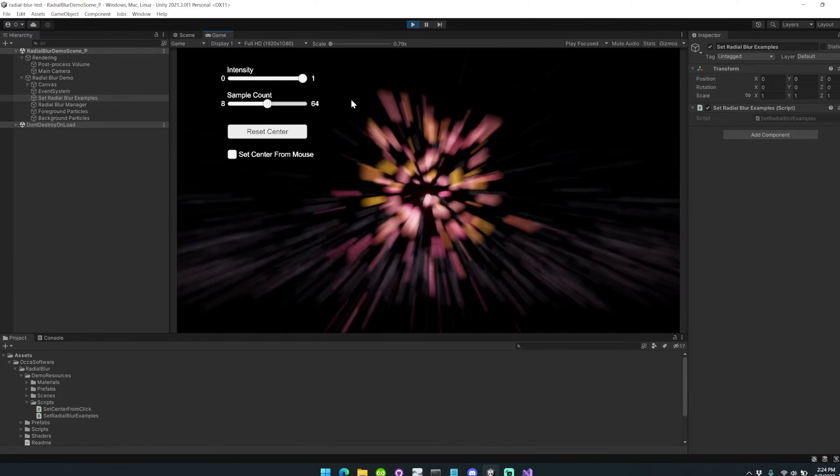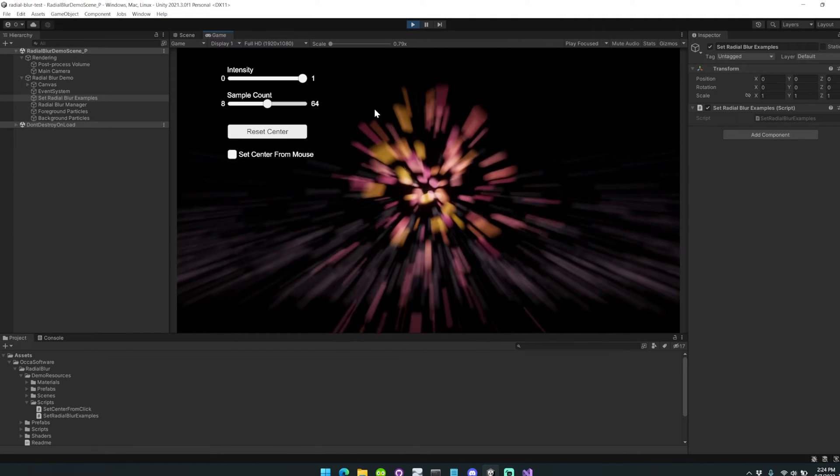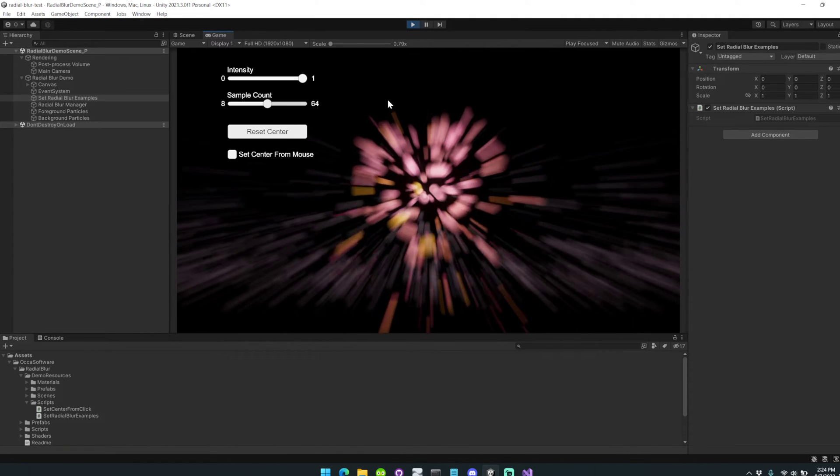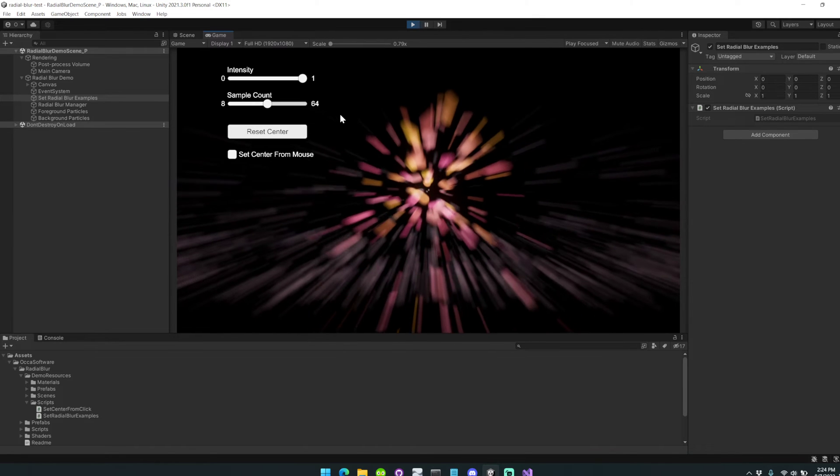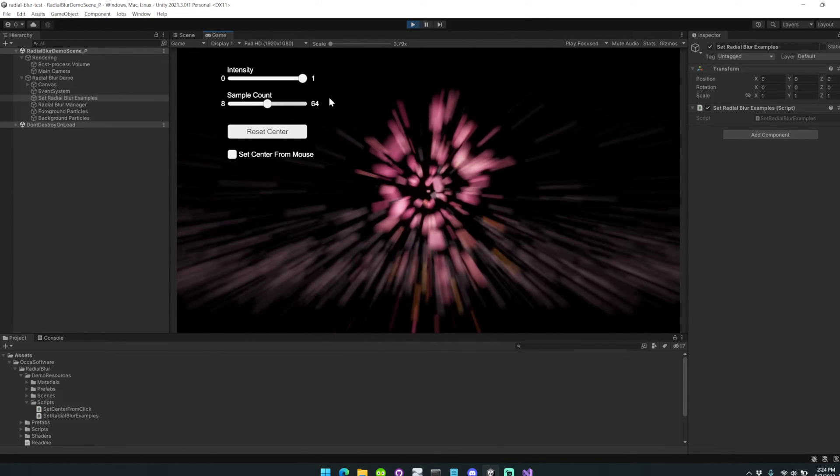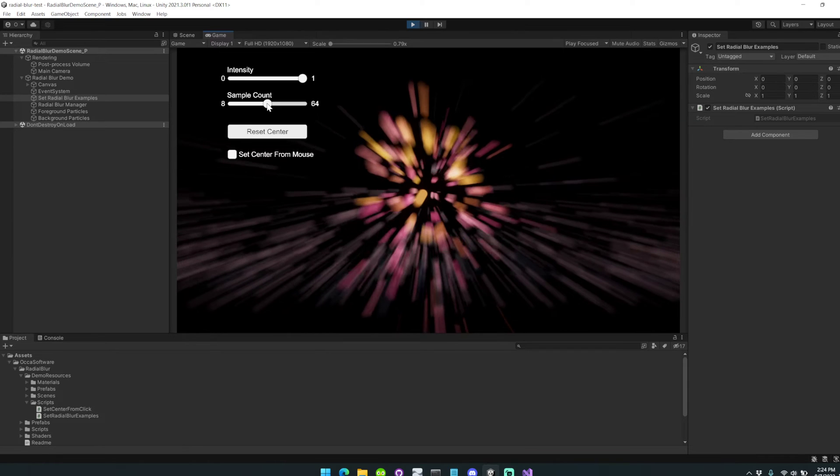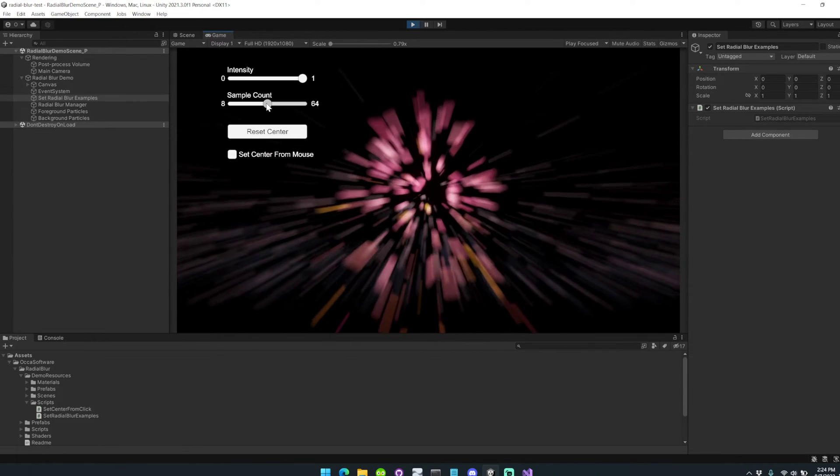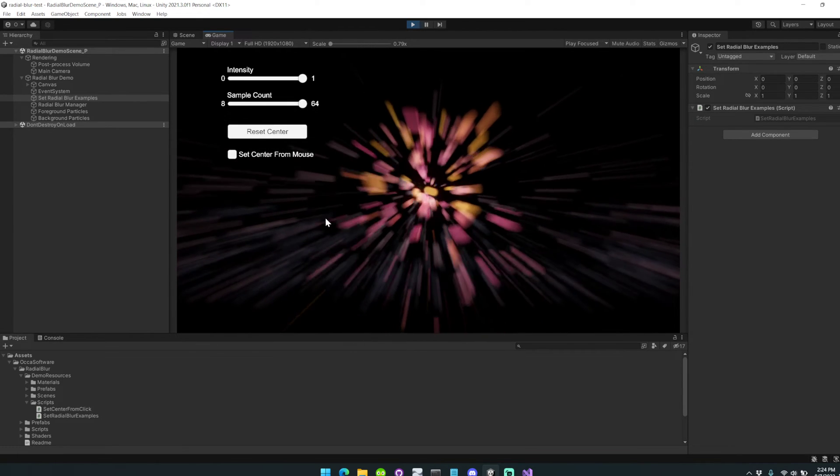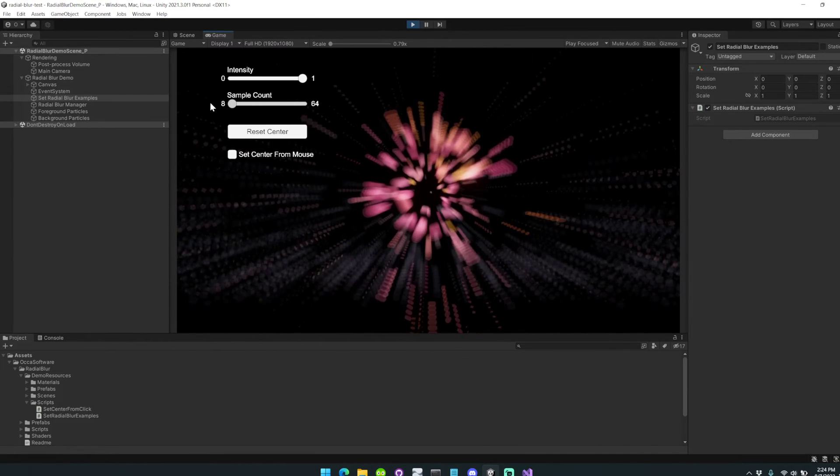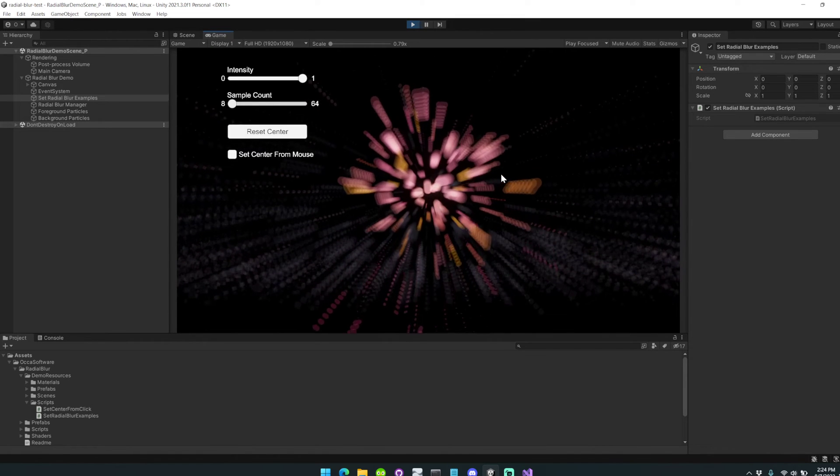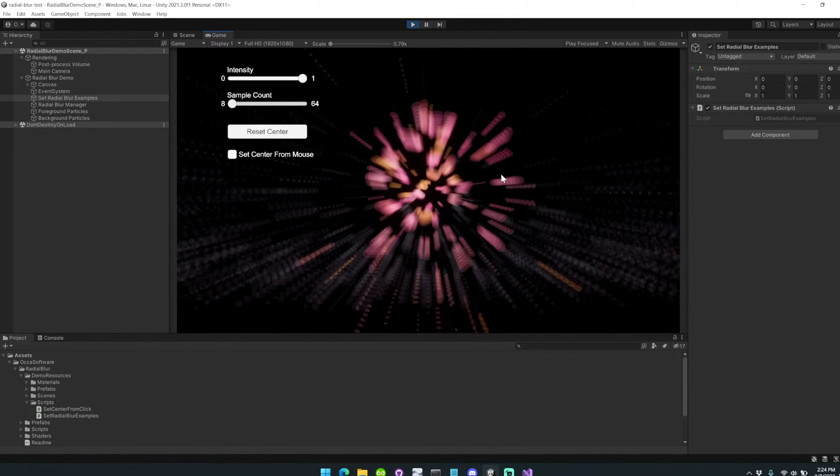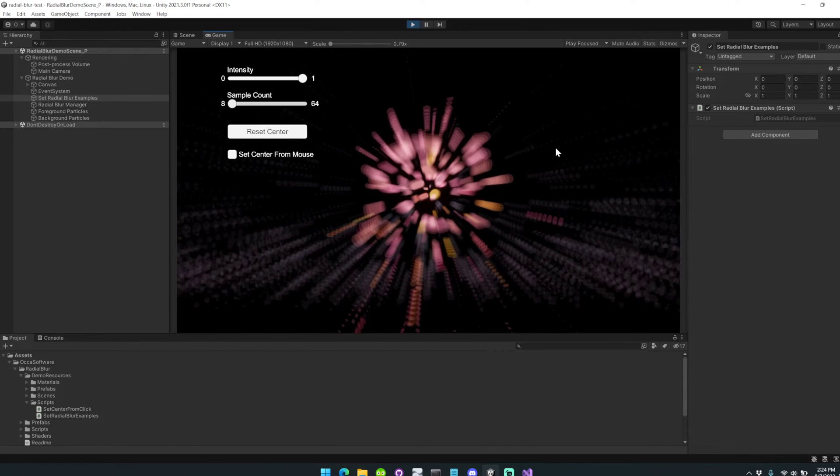One other interesting feature available as part of the radial blur asset is that you can change the sample count dynamically or keep it static. Here I've set it to around 32 or 24. Bringing it up to 64 gives you a really smooth radial blur effect. But bringing it down to 8 allows you to have these spots of light, almost like a bokeh effect. I think that's really interesting and neat.